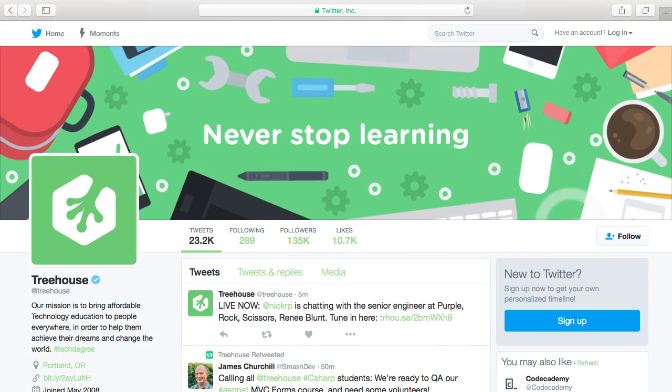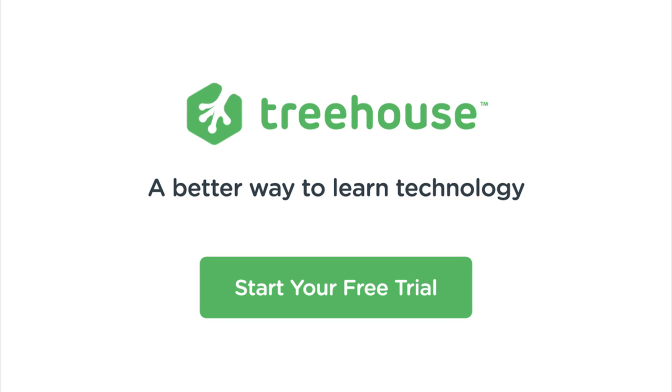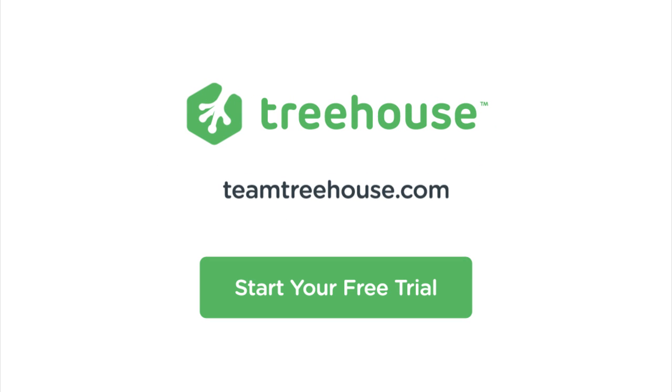If you're not already a Treehouse student, visit TeamTreehouse.com today to start your two-week free trial. See you next week!